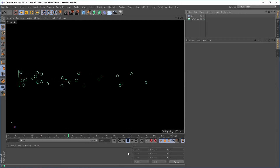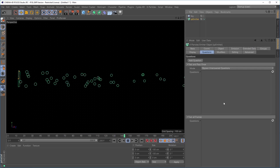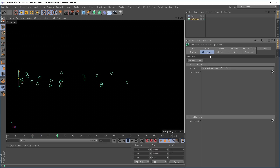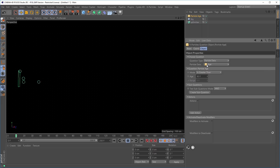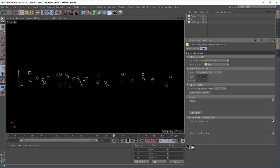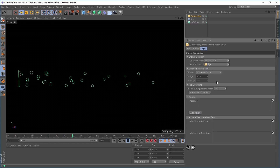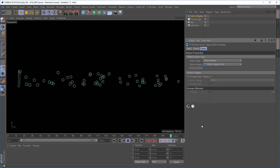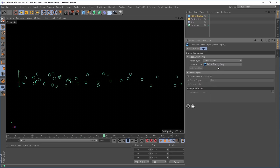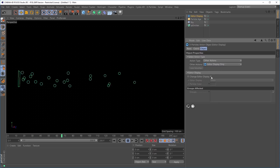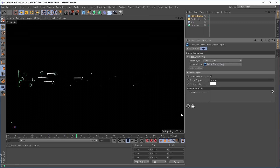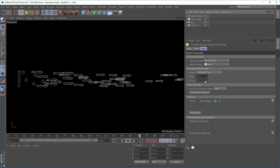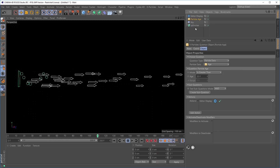You're now able to individually activate and deactivate questions right from within an emitter object. In a scene with an emitter firing particles of differing speeds, go to the questions tab and add a particle data question based on particle age. We say if particles are greater than 20 frames old, add an action — an editor display only action. The particles turn into white arrows, confirming the question is working when particles reach an age of 20 frames or above.